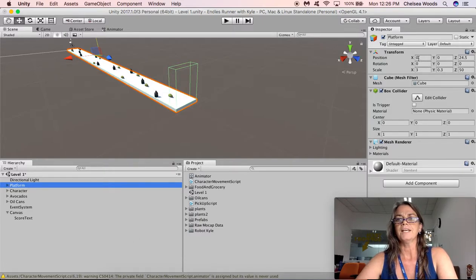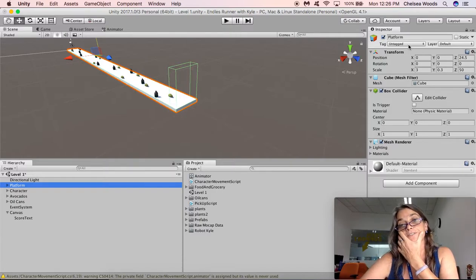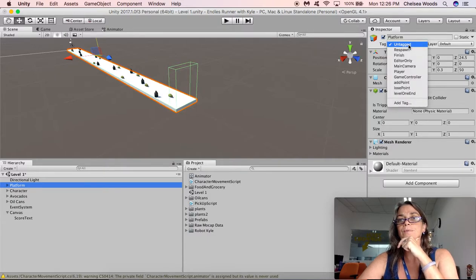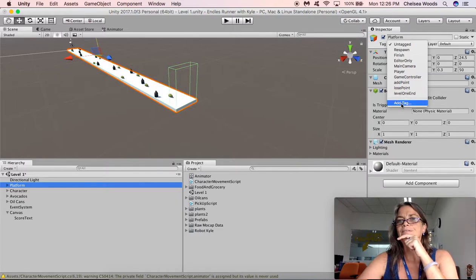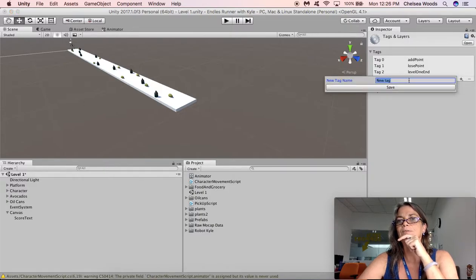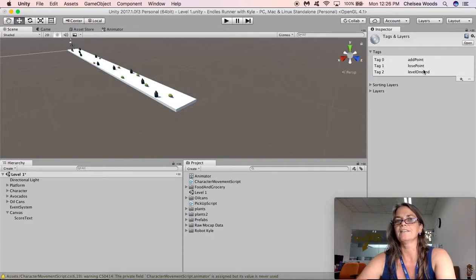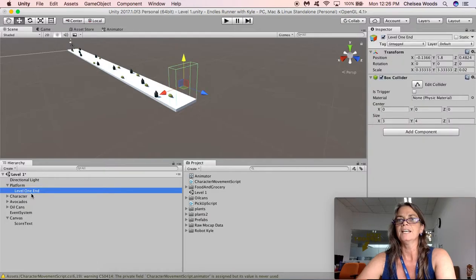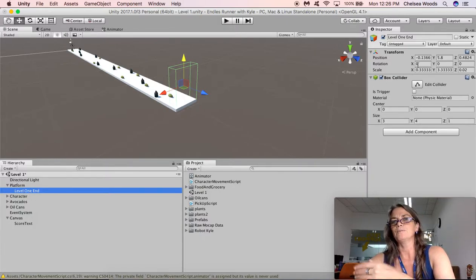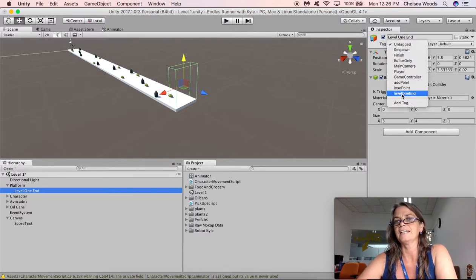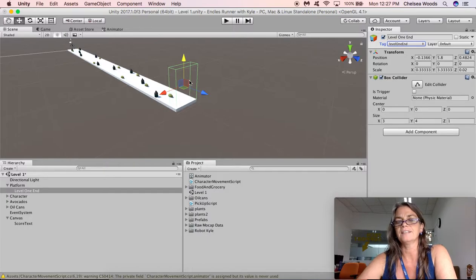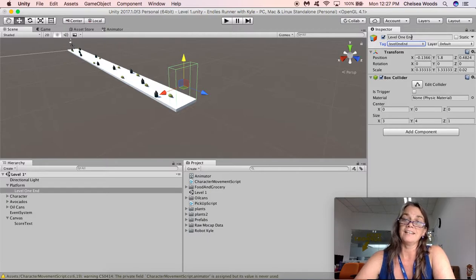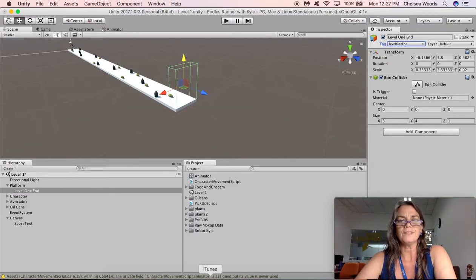The next thing we're going to do is we're going to tag this trigger. So the trigger is currently untagged, but we want to tag it as Level 1 End. I have already created this tag, but if you haven't made it yet, you can say add tag and click the plus sign. Type in Level 1 End and say save. At that point you'll be here. You need to, over in your hierarchy, you need to go back and select it again. And that puts you back here and you can see that it's not tagged. So we're going to say Level 1 End. So now this is currently tagged as Level 1 End. So in our script, we can say if the game object tag is Level 1 End, then open the new level.